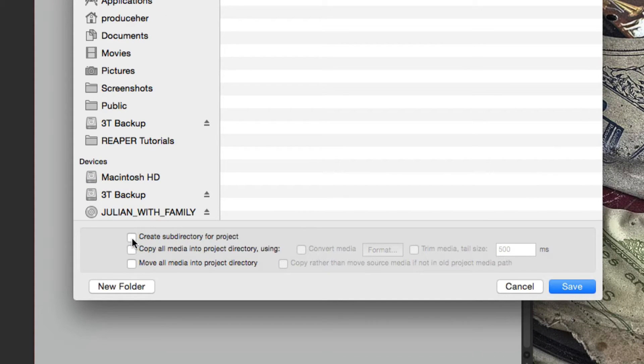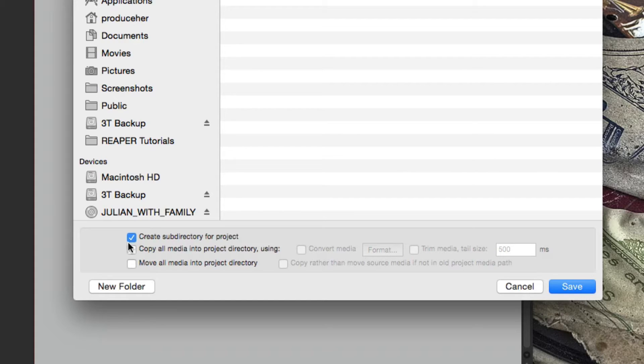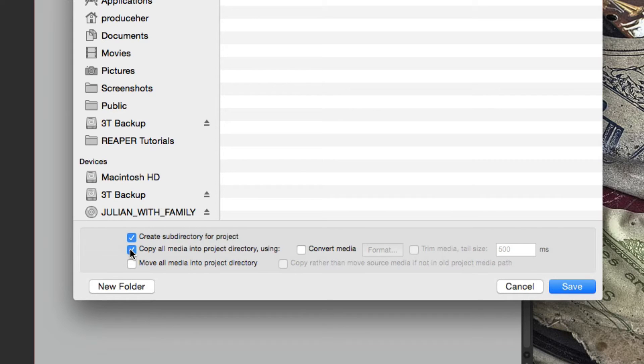Create a subdirectory for the project, which is going to create a folder for this project. That'll keep it a lot more organized. And also copy all media into project directory. So if you already started recording, it's going to copy those items into this folder, which again, keeps everything neat and organized.